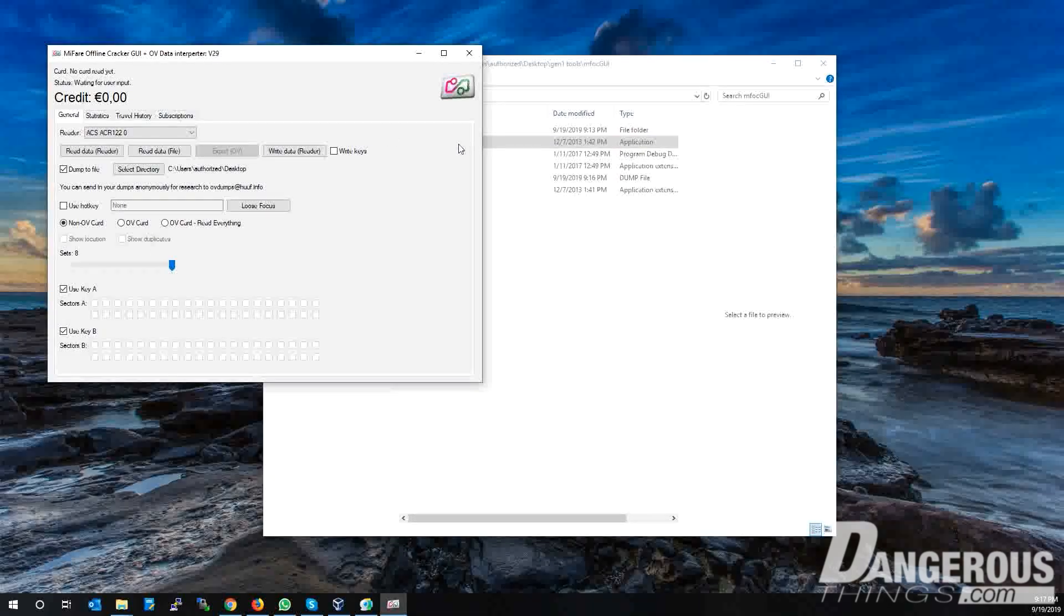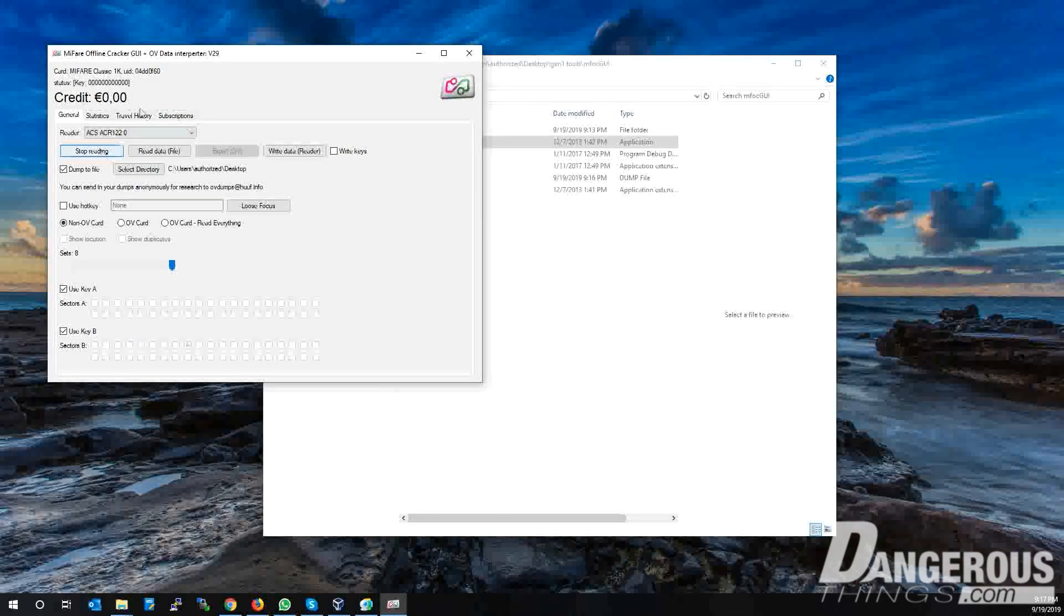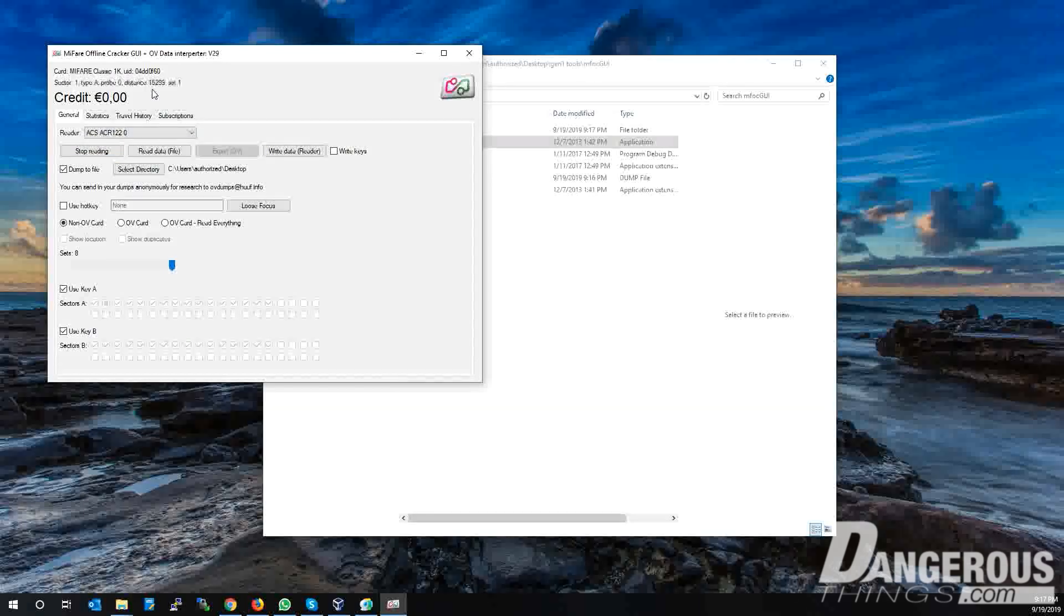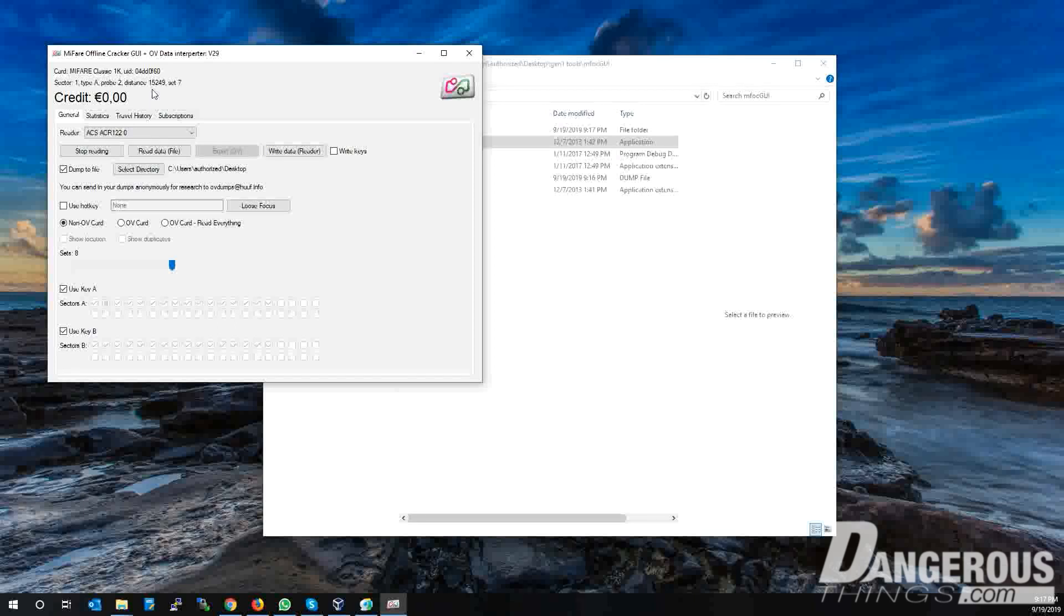With the source card on the reader, tap the Read Data button to begin. You can see above the program working through all the sectors to try to find keys. I'm going to speed up the video because this process can take up to 30 minutes.